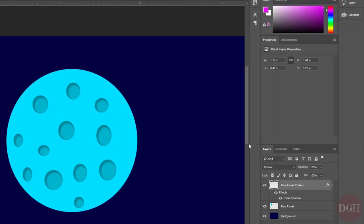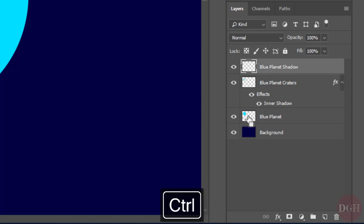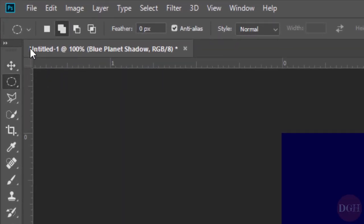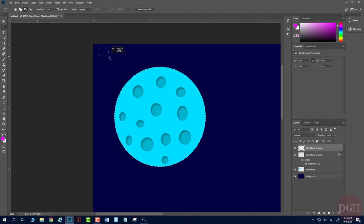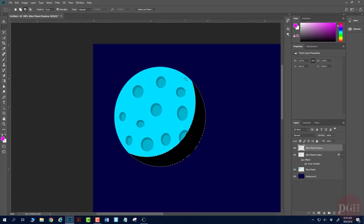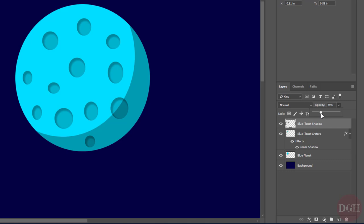Now I want to make a shadow for the entire planet. I'll make a new layer and name it Blue Planet Shadow. I'll retrieve the selection of the entire Blue Planet by holding Control and clicking on the Blue Planet layer thumbnail. I need to subtract from this selection, so I'll switch to Subtract from Selection mode with the Elliptical Marquee tool. I'll click and drag until there's about a sliver left, creating a crescent shape. I'll fill with Shift-F5, choose black, click OK, and deselect with Control-D. Since I don't want the shadow completely black, I'll change the opacity to about 30%.